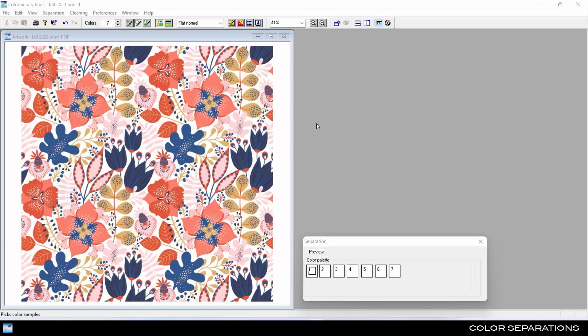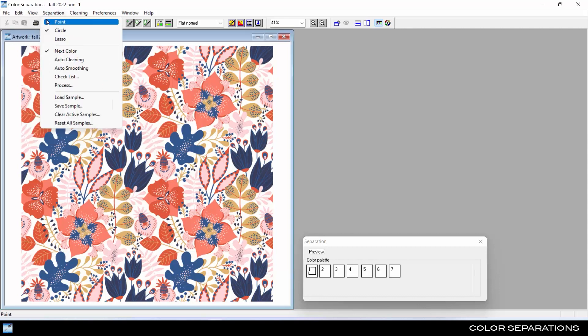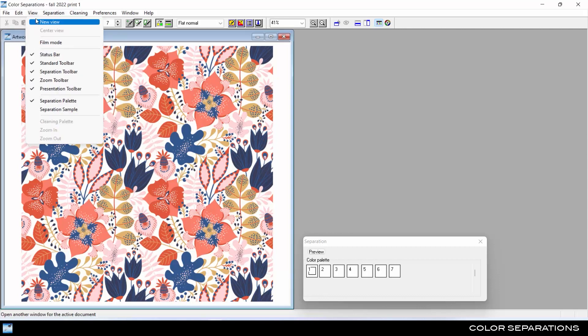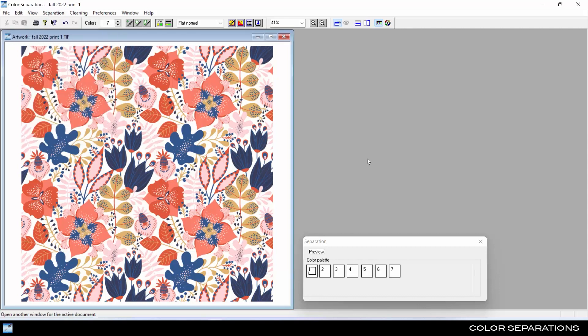Tuca Studio Color Separations helps print designers reduce artwork to a user-defined number of colors and tones. Load a scan of artwork, fabric, or any supported RGB color formatted image.